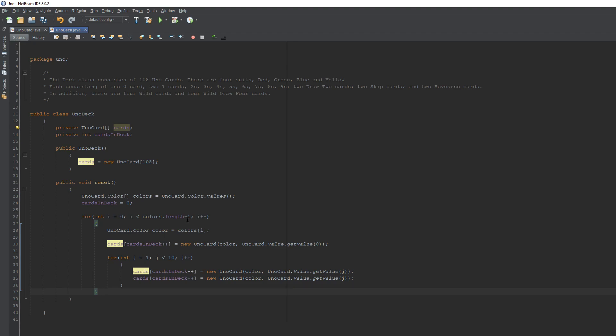We've now added our zero cards and one through nine cards. Next, we're going to add our specialty cards: draw two cards, reverses, and skips. Let me make sure what we have so far looks good before moving on.